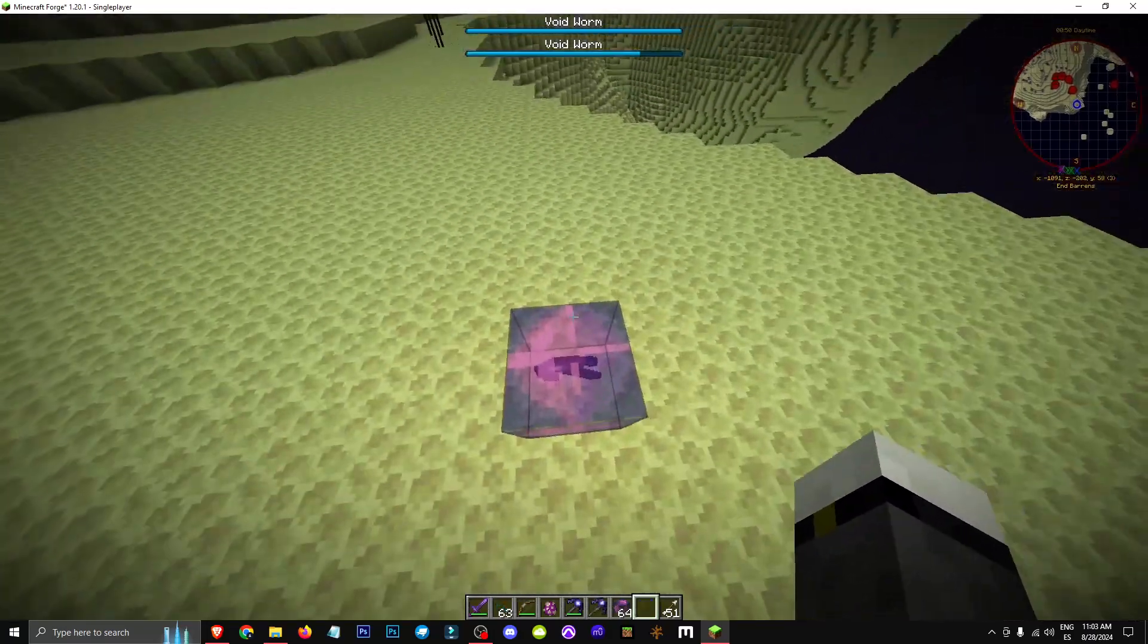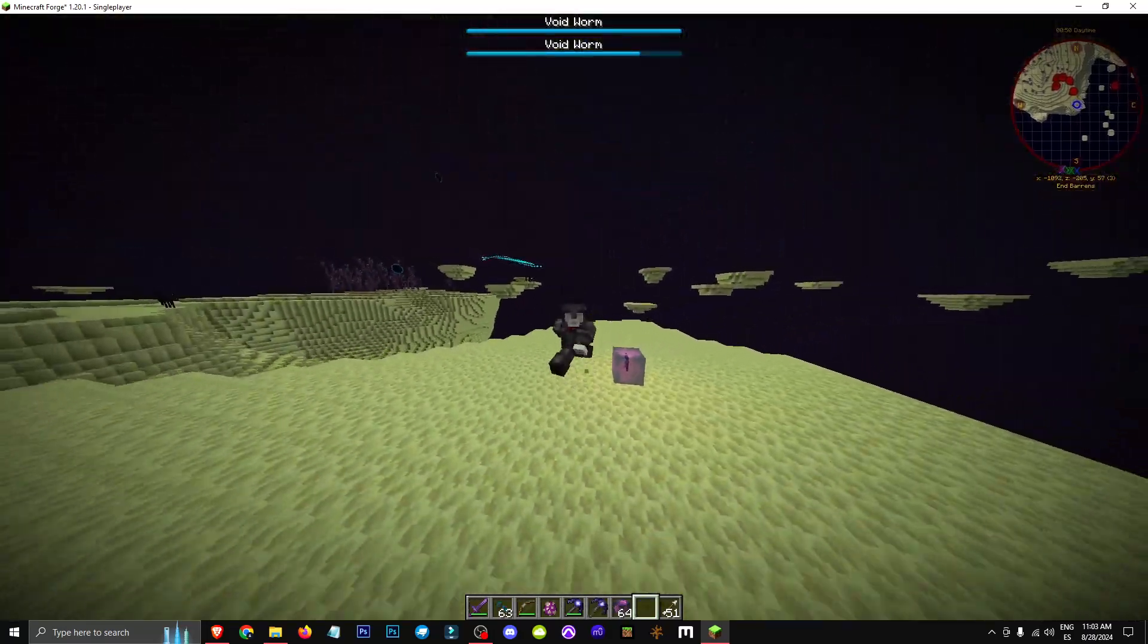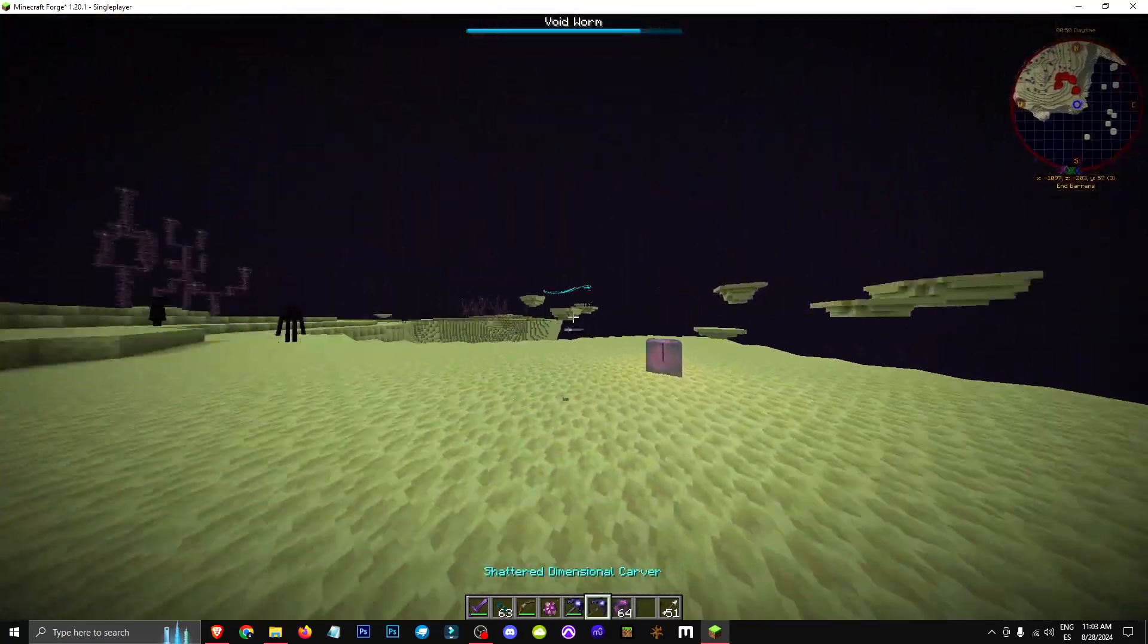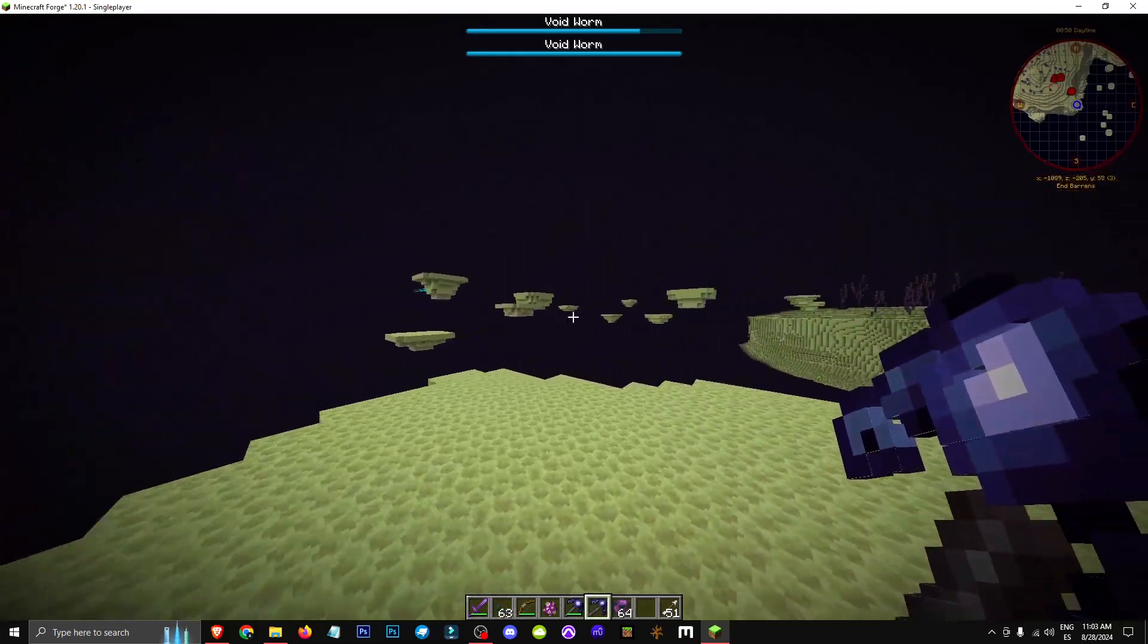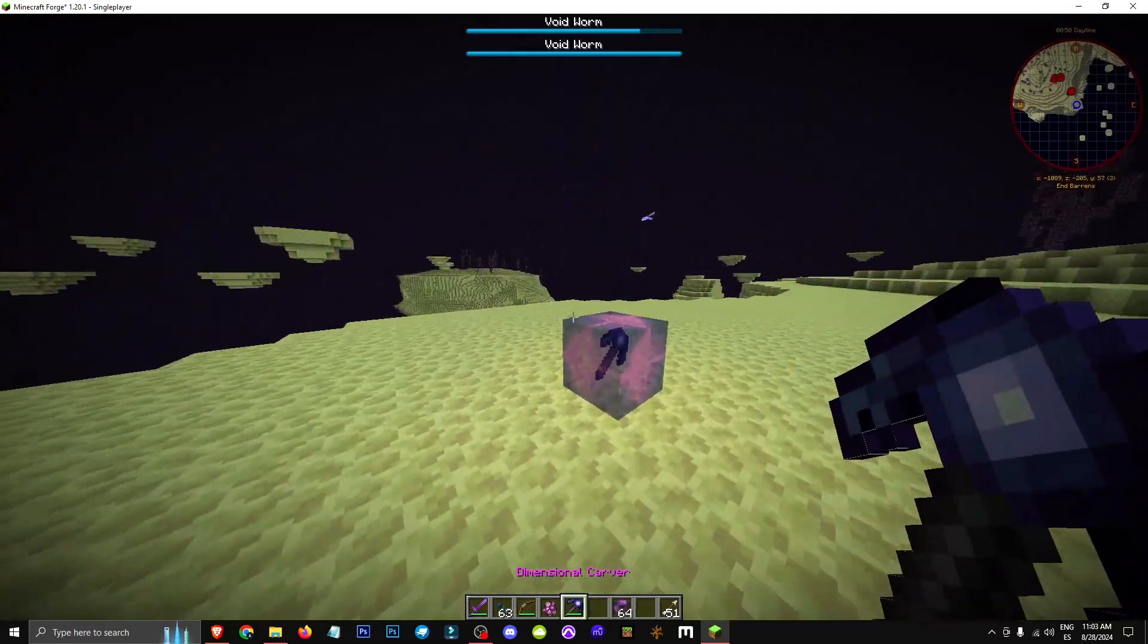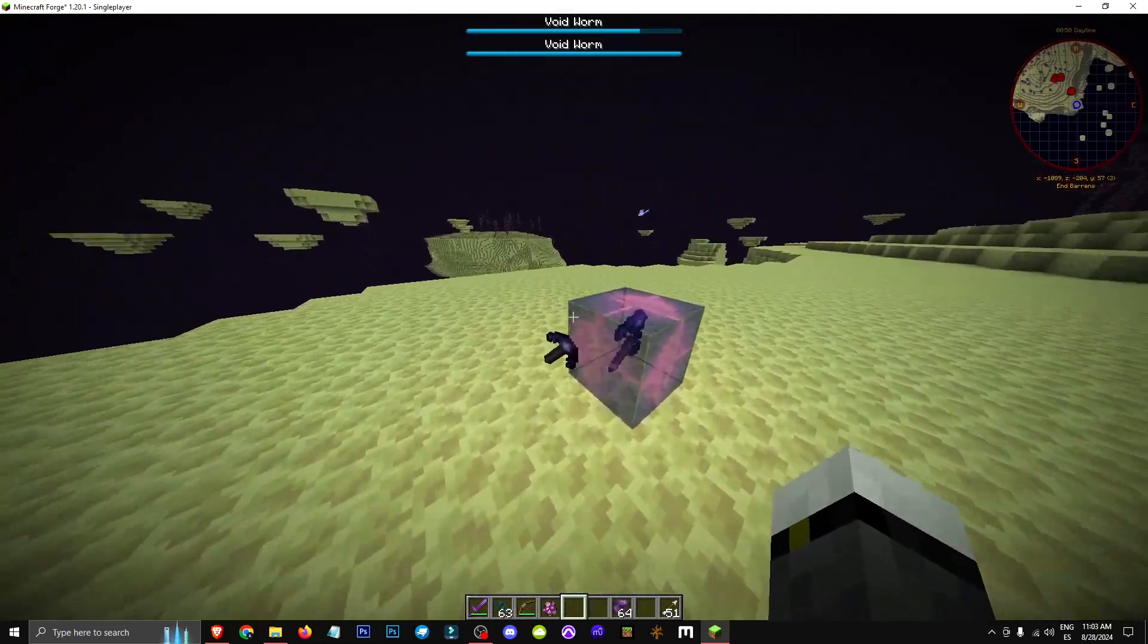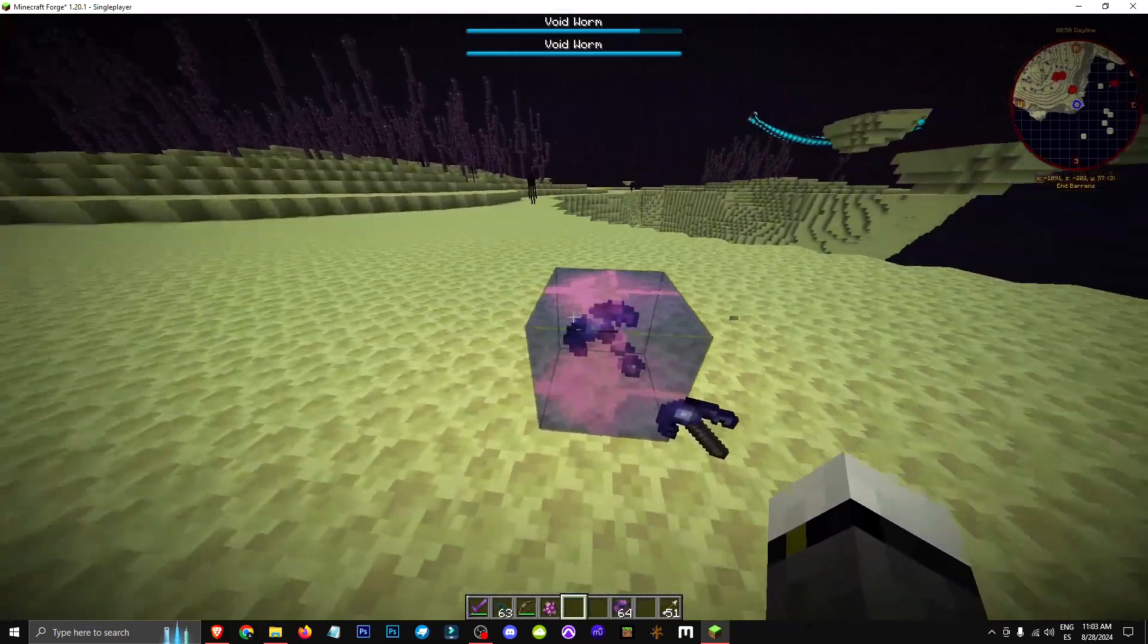You can't reverse this process, meaning you can't turn the shattered dimensional carver back into the regular one. So, that's all there is to it. There you have it.